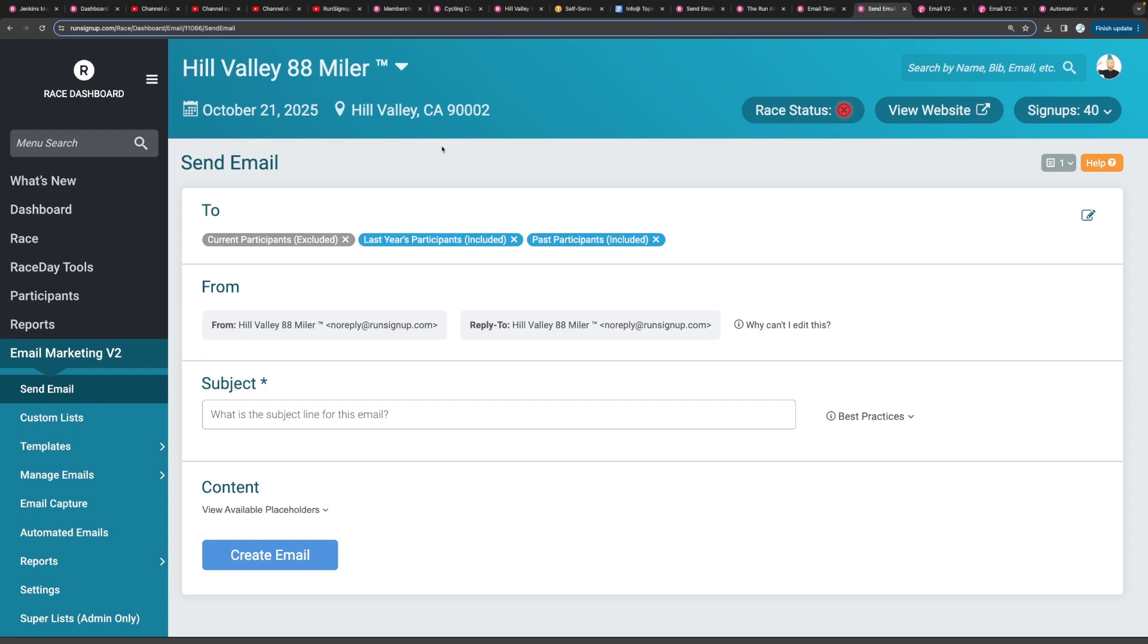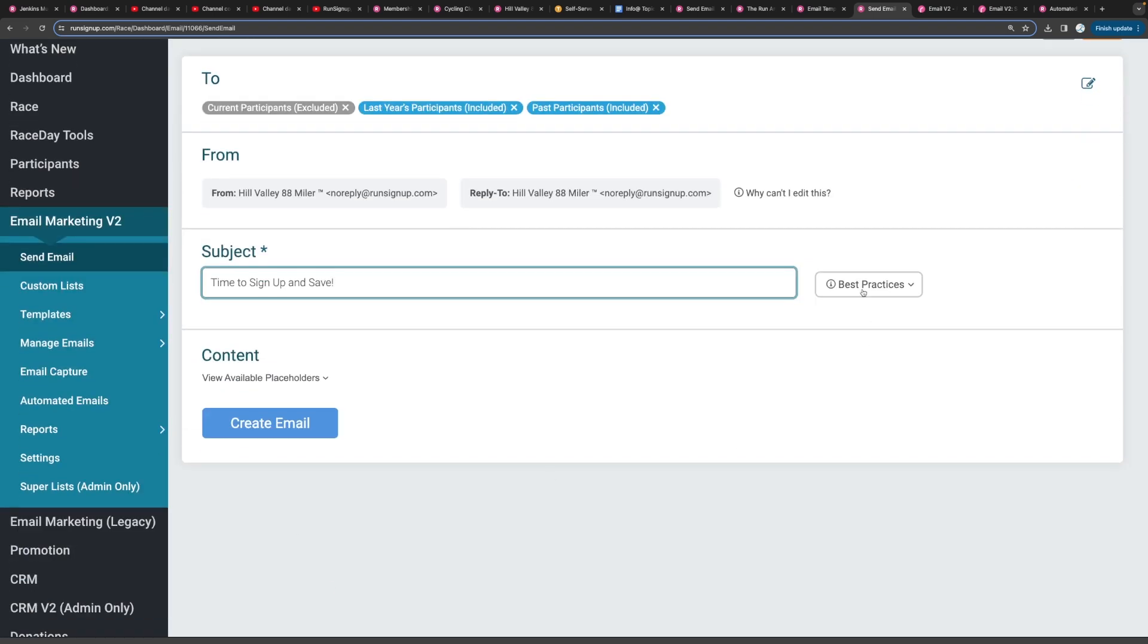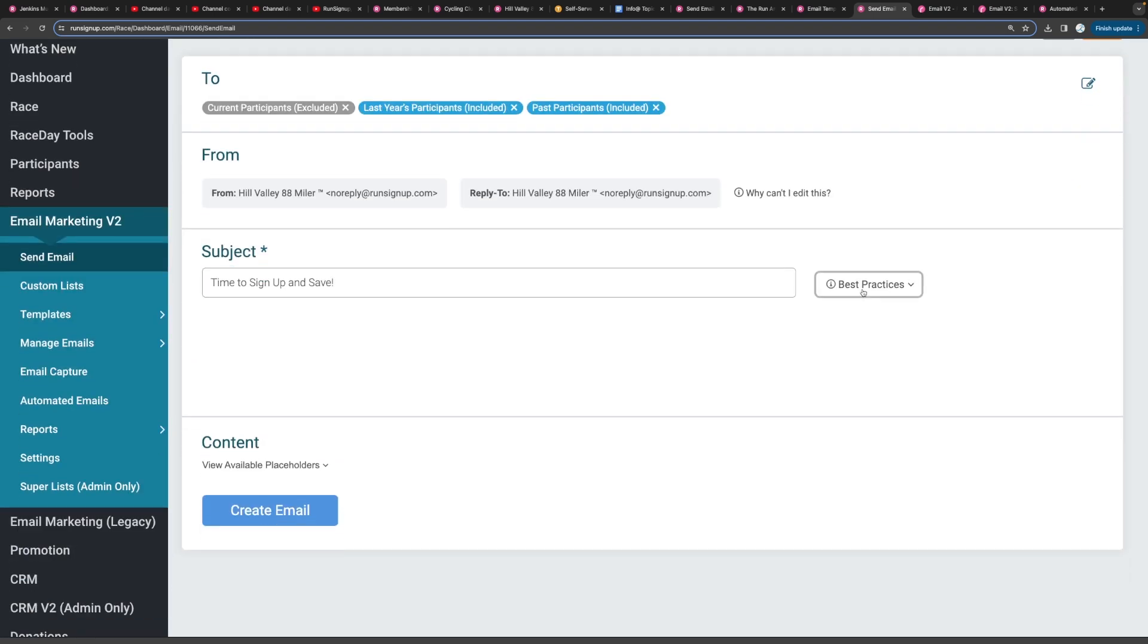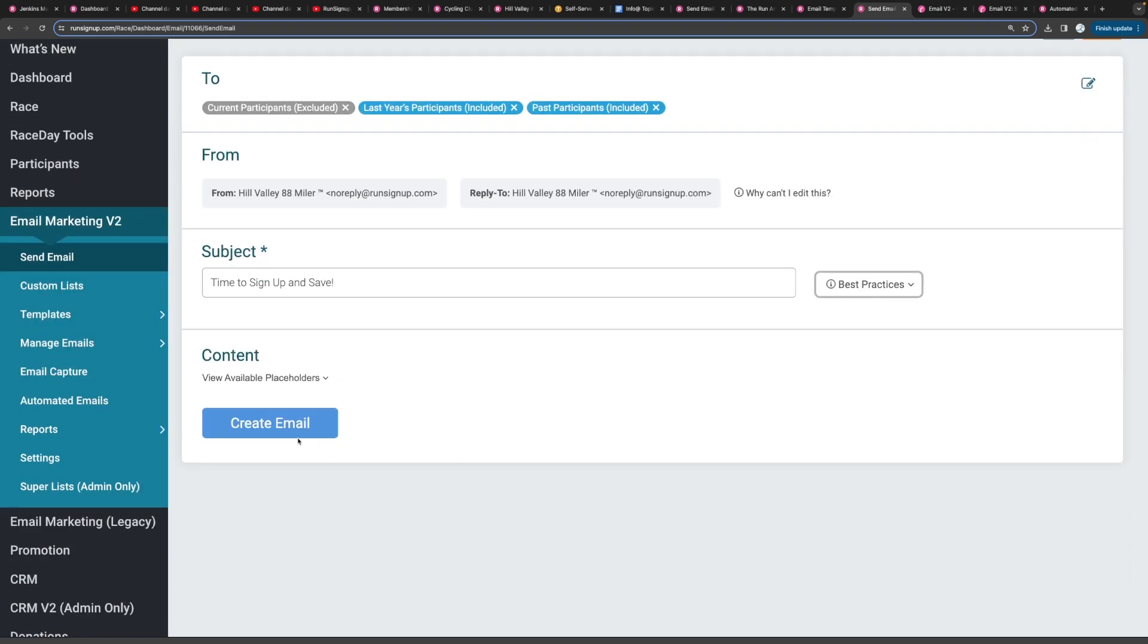So we'll hit save and the next thing you want to do is type in the subject of your email and then we'll go ahead and create our email.